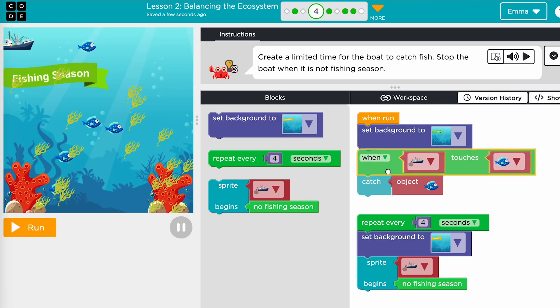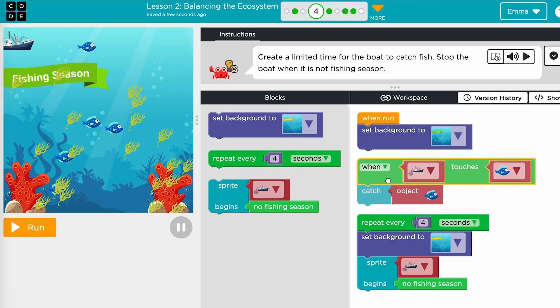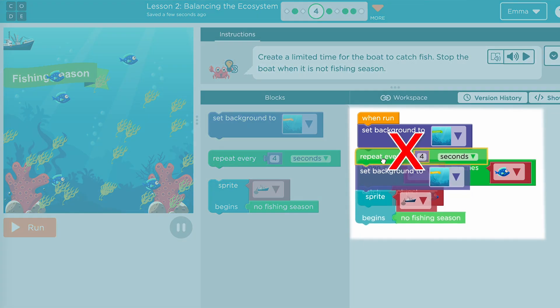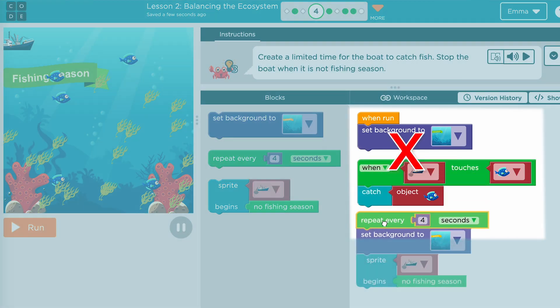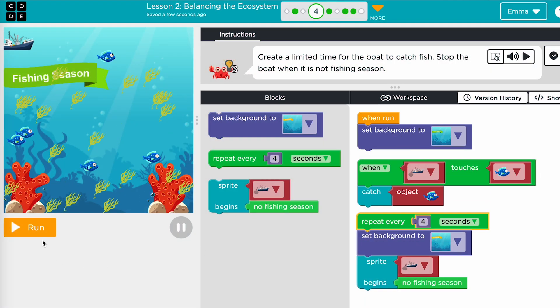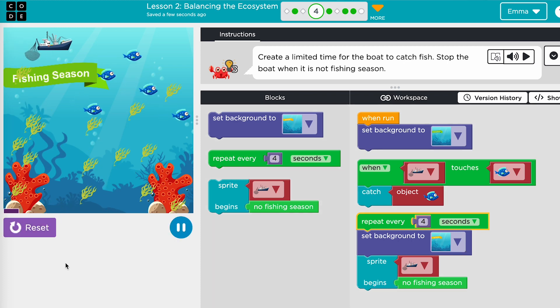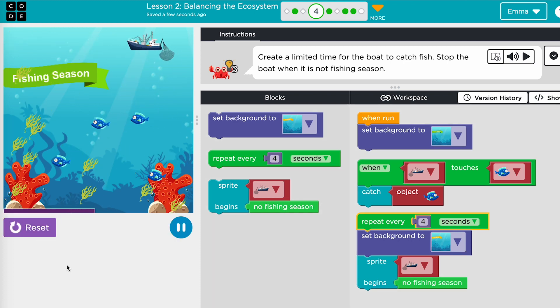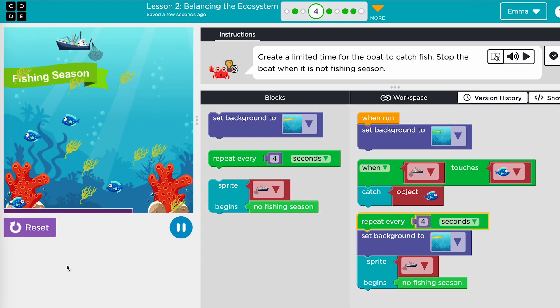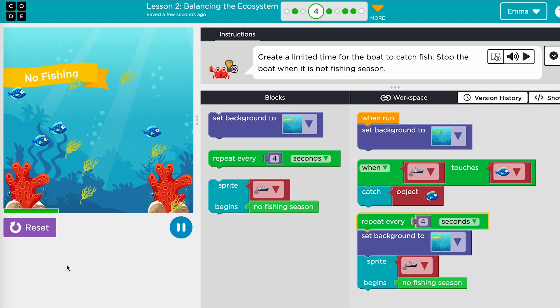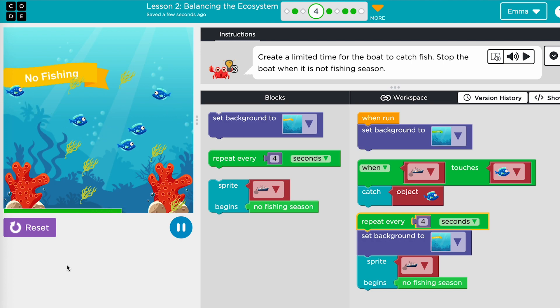Often, students try to snap a green event block under the 'when run' block, but this will not work. The event block stands on its own, and any code added to it will run when the event is triggered. To test, students will need to press run, trigger the event they coded, and make sure it's working correctly.